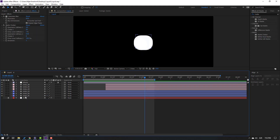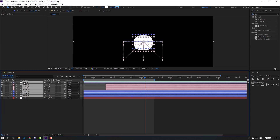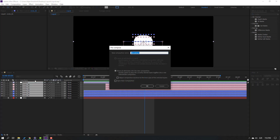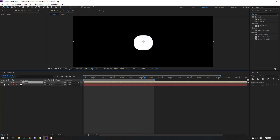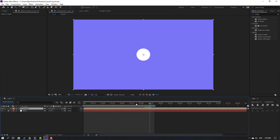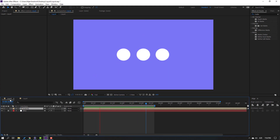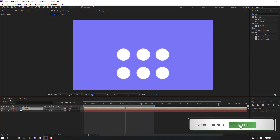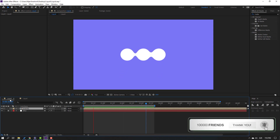Select all these circles and the effects layer. Right mouse, Pre-comp, add name 'liquid', click OK. Unhide the background layer and let's see the result. Thank you for watching my video, don't forget to subscribe, like the video, and please follow me on Instagram. Good luck!